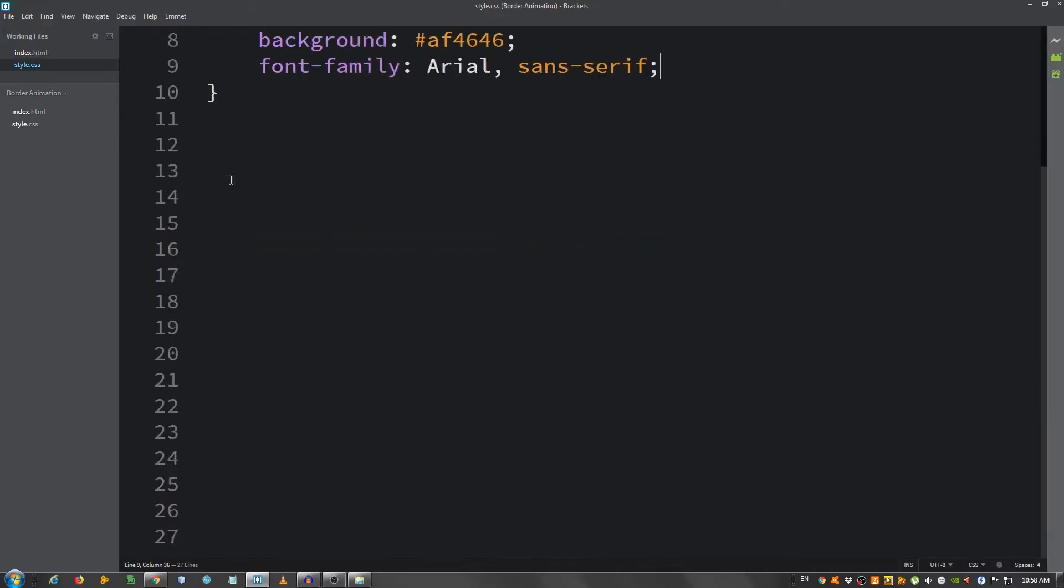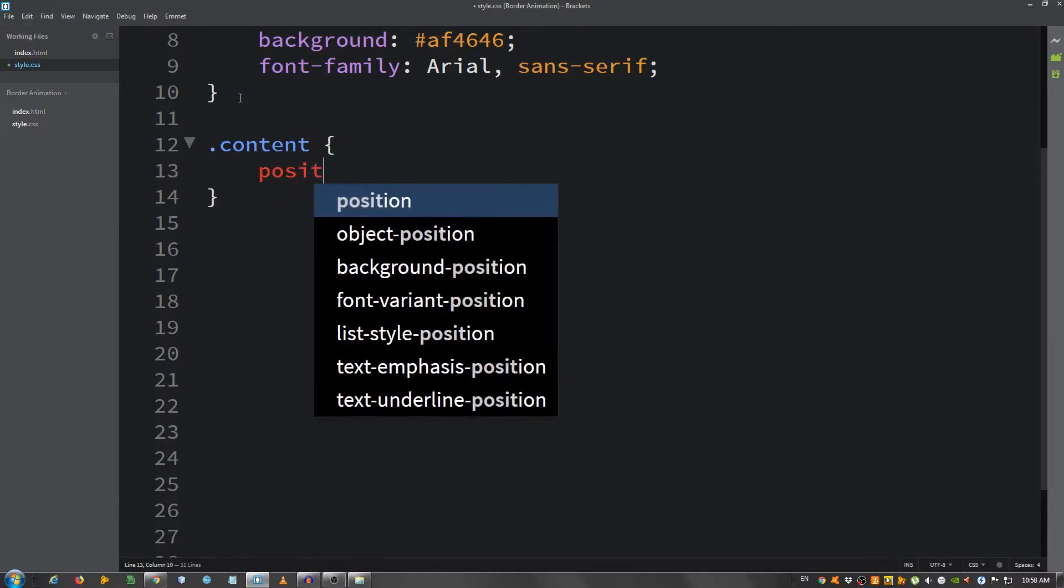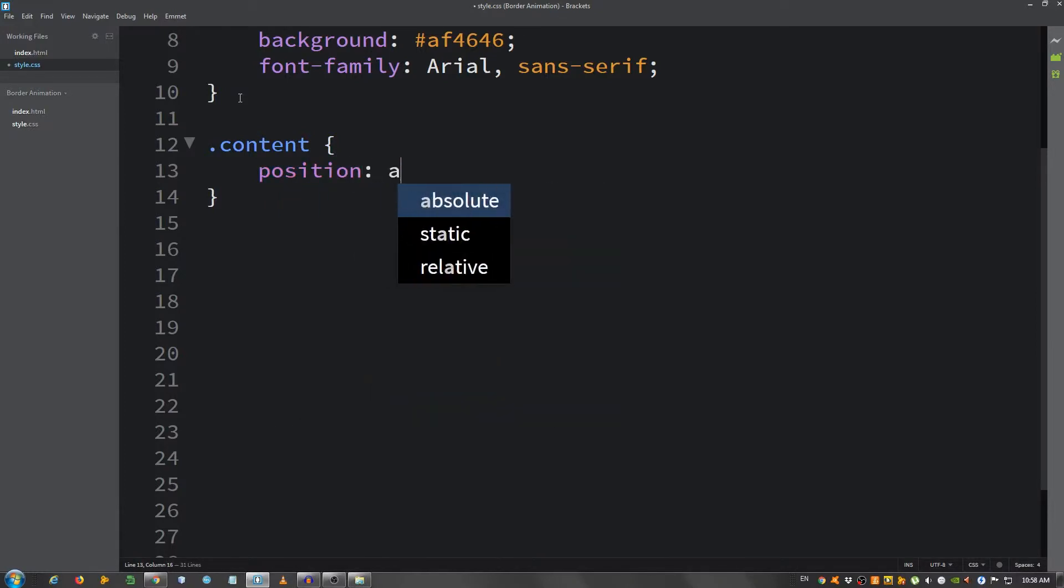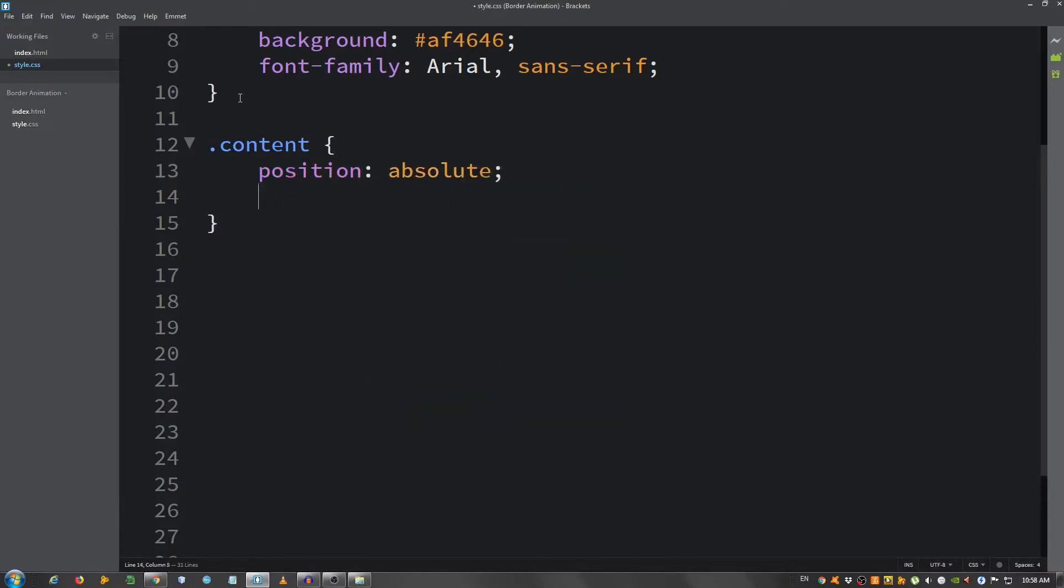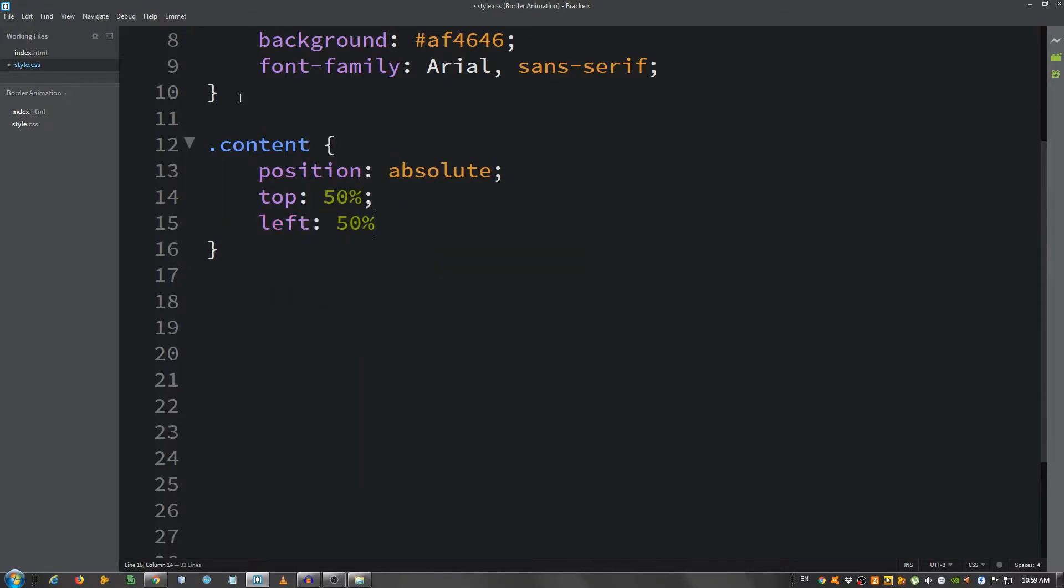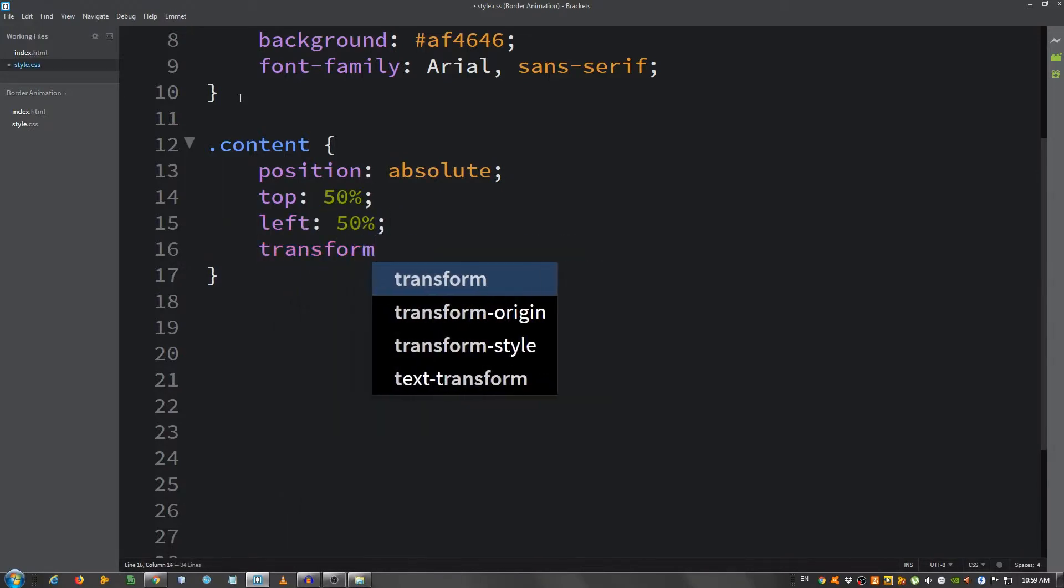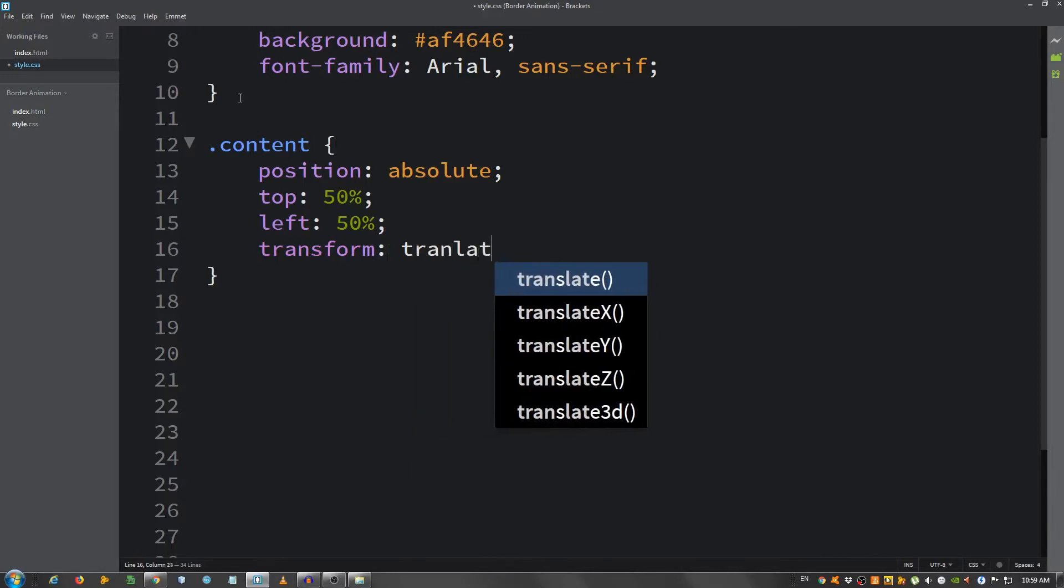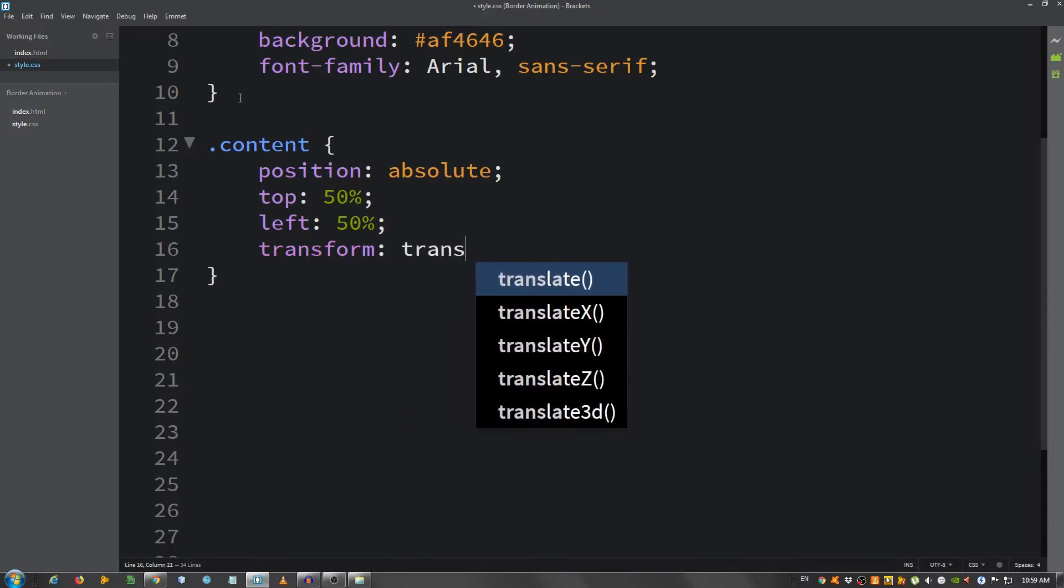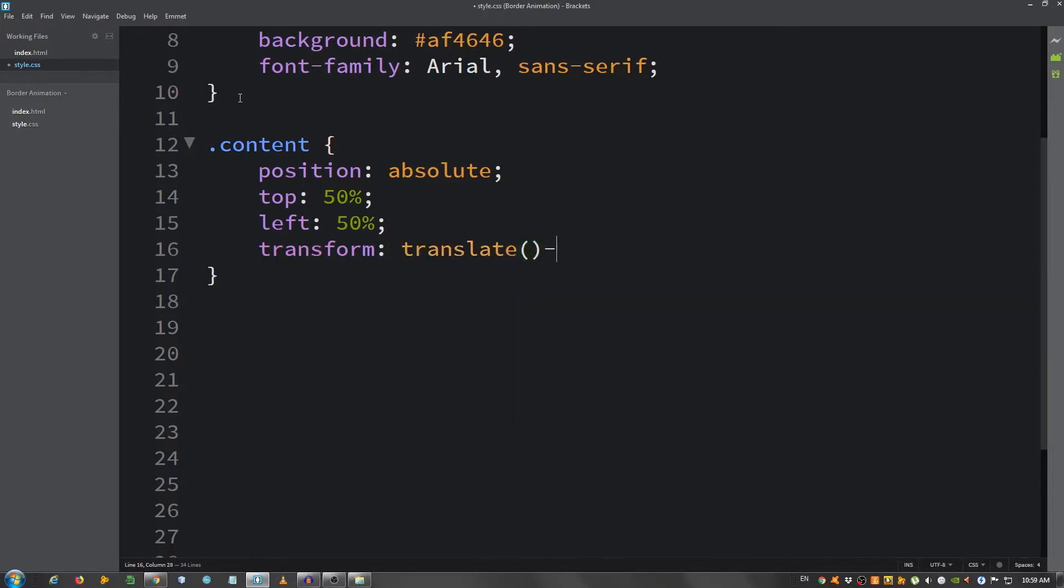Okay, now let's select the div with the class of content, so dot content. Position set it to absolute. We're going to center it: top 50%, left 50%, transform translate minus 50% minus 50%. Okay, so now it's in the middle as you can see.